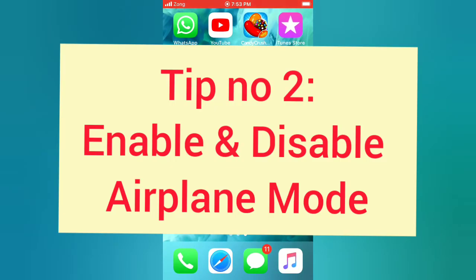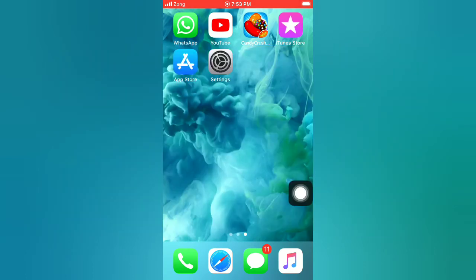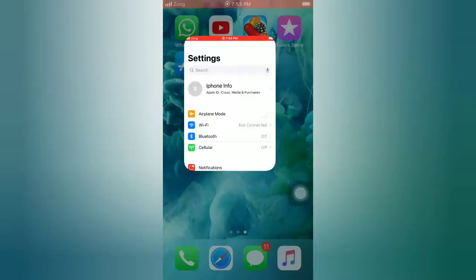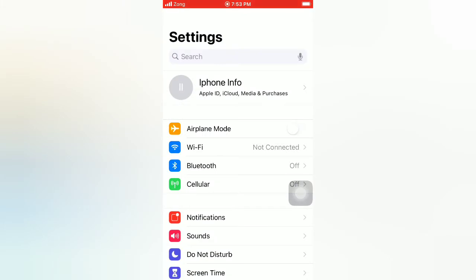Tip number two: Enable and Disable Airplane Mode. Open the Settings app on your iPhone. On the settings page, enable Airplane Mode, then wait for a few seconds and disable it.